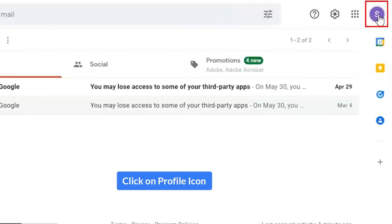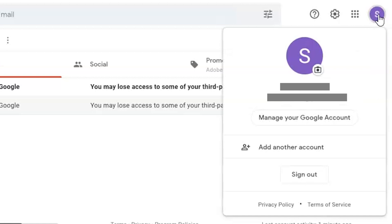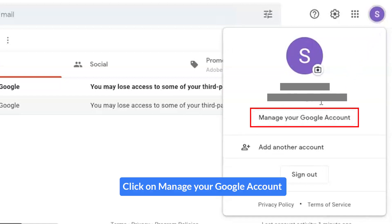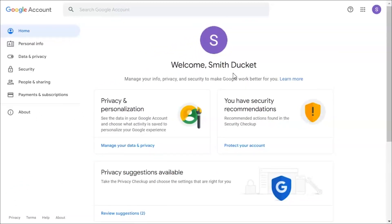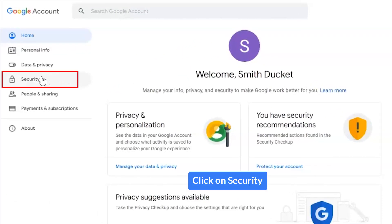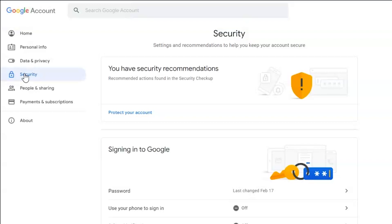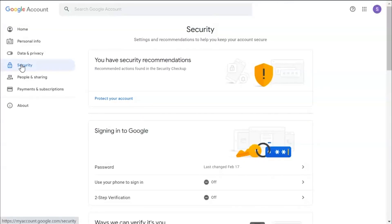Go to the Google My Account option and click on Manage Google Account. Now go to the Security section and click on it. By default, the app password is not visible in the Gmail account. Therefore, you need to turn on the two-step verification option to make the app password option visible.